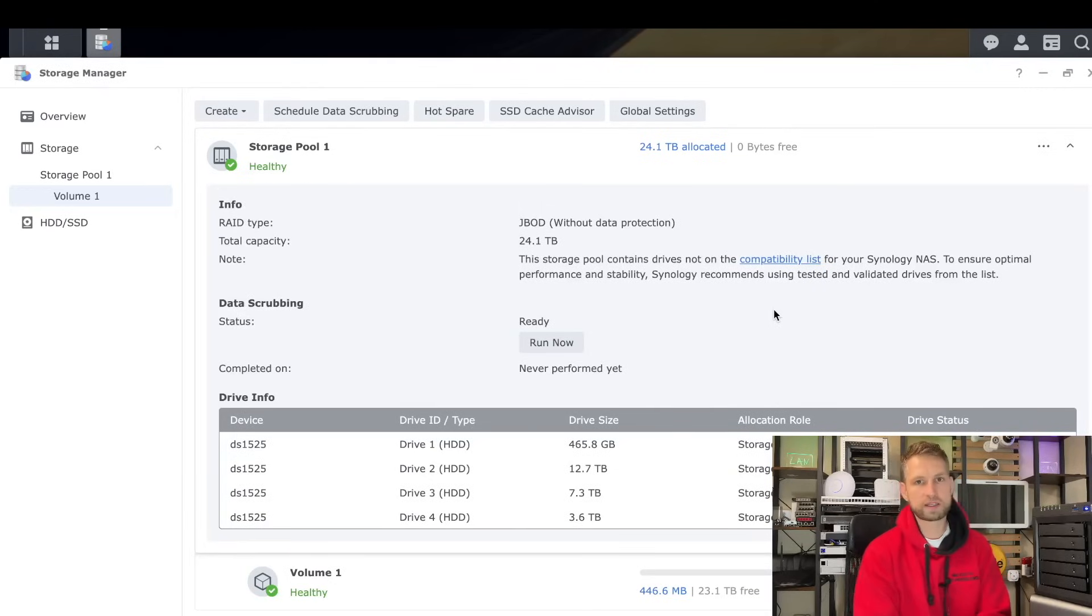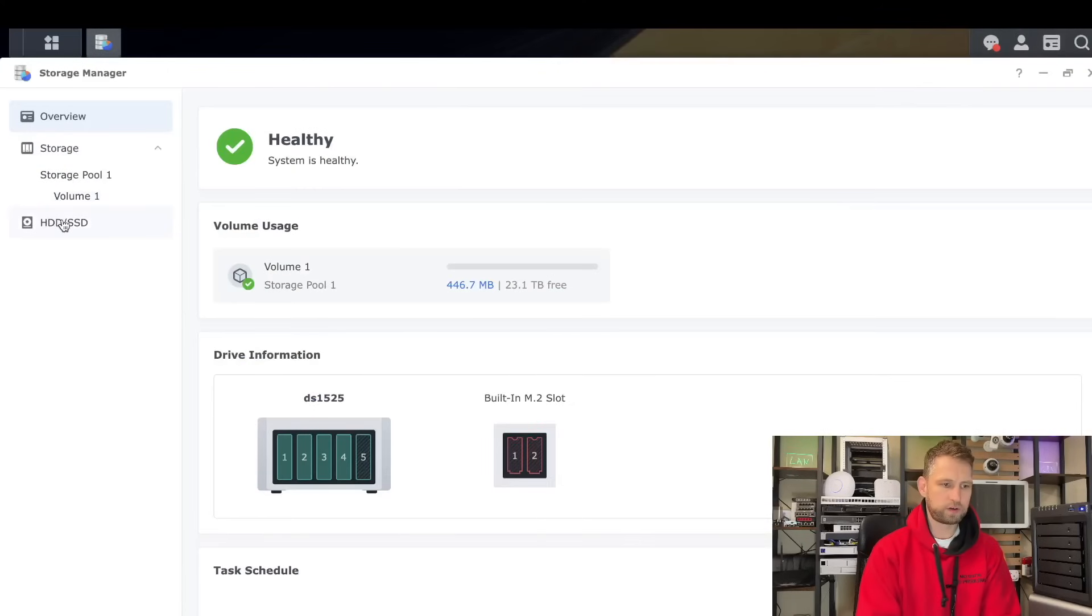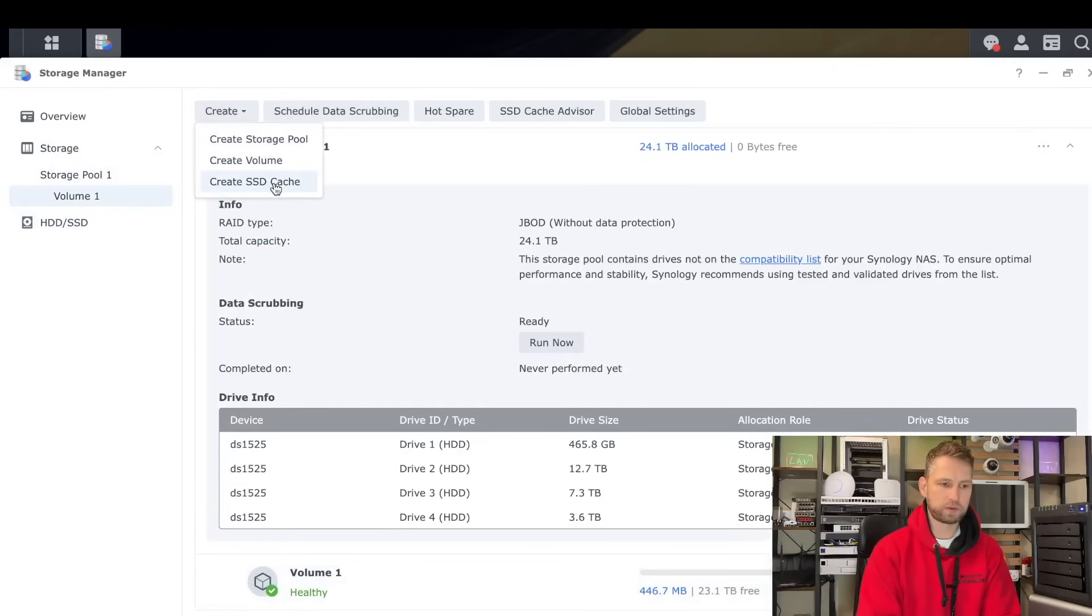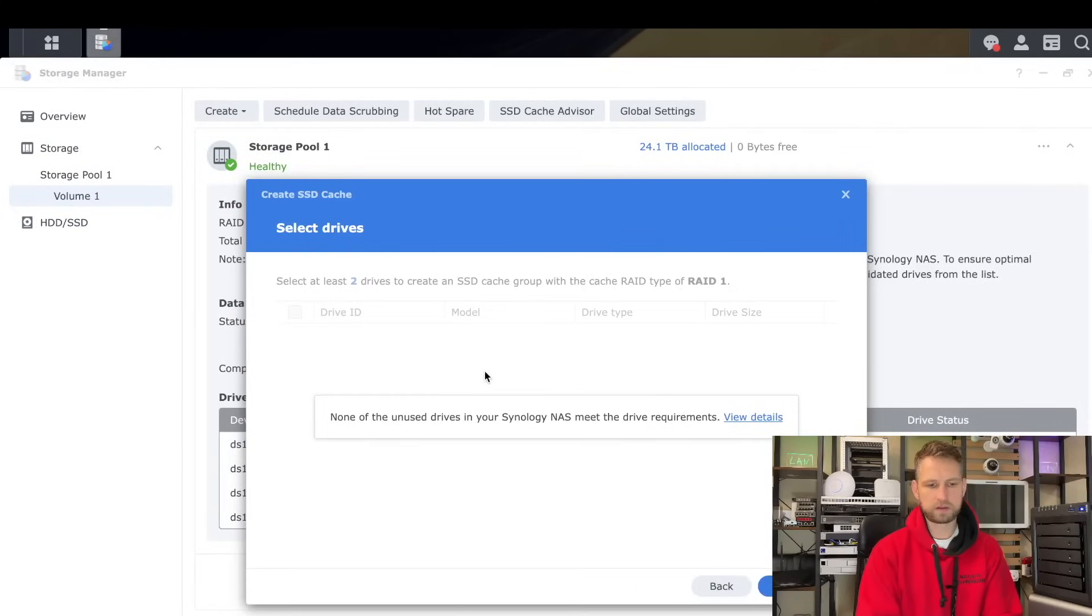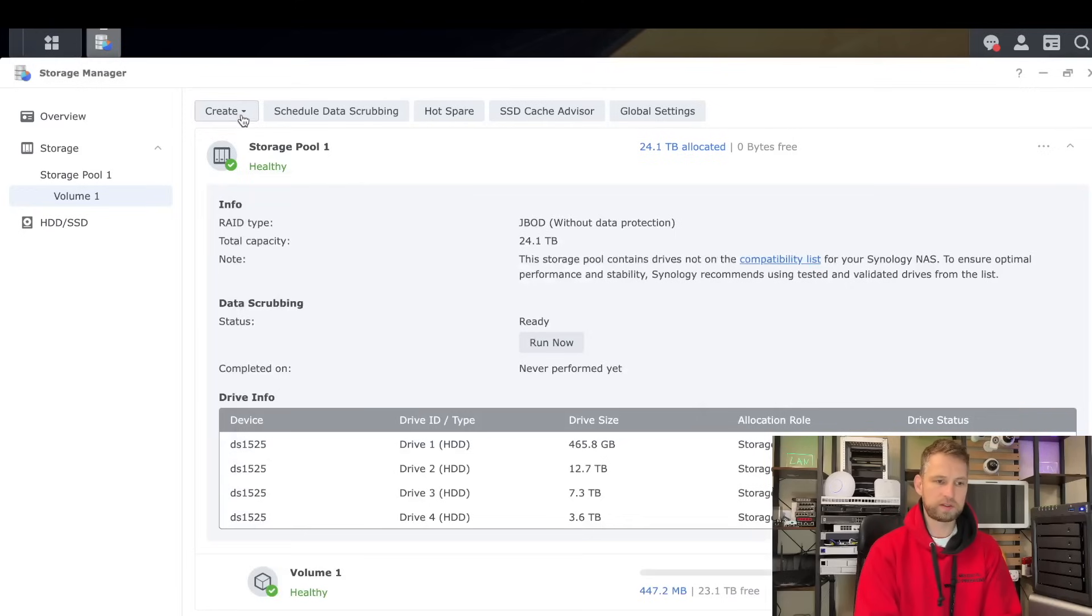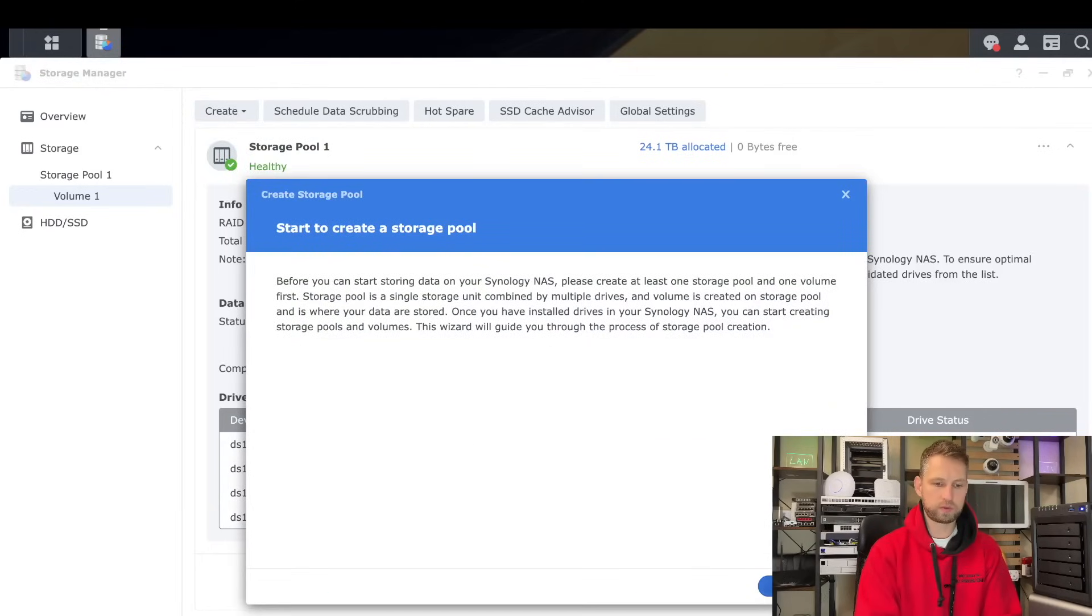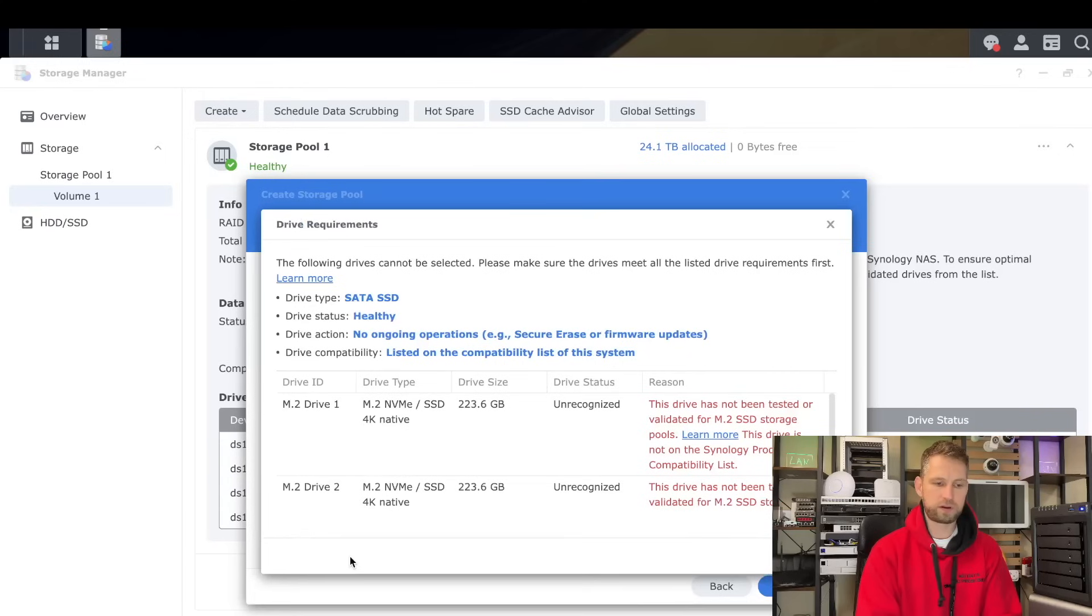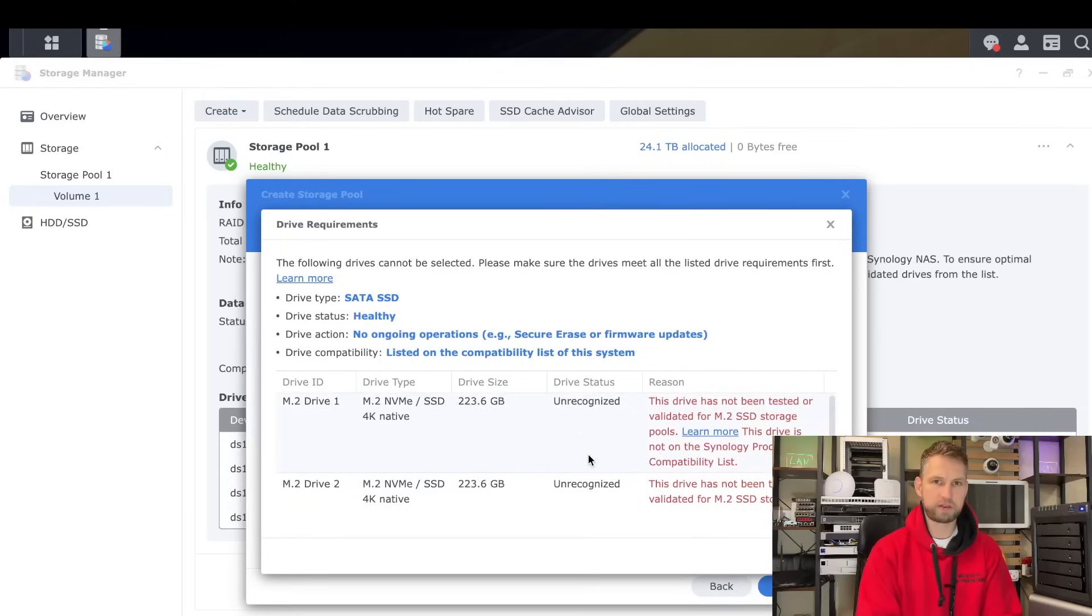We can quickly test this out if it's still true. Let's go to storage manager, hard drives, SSDs, and you can see these are third party NVMes, and they are still not recognized. So if you wanted to create a cache, you cannot do this. And it says none of these NVMes are allowed. Even for SSD caching, you need to have compatible NVMes.